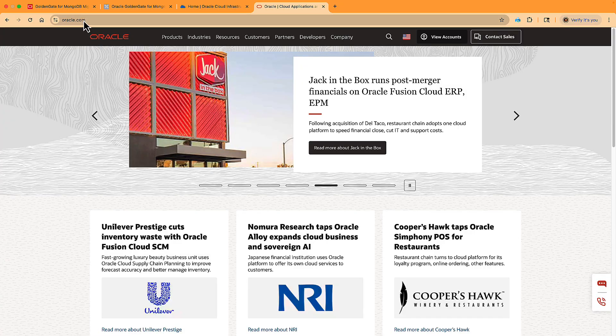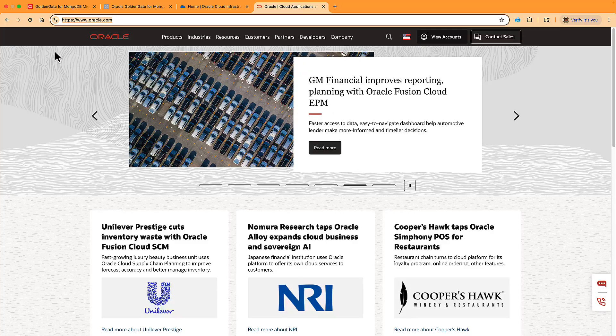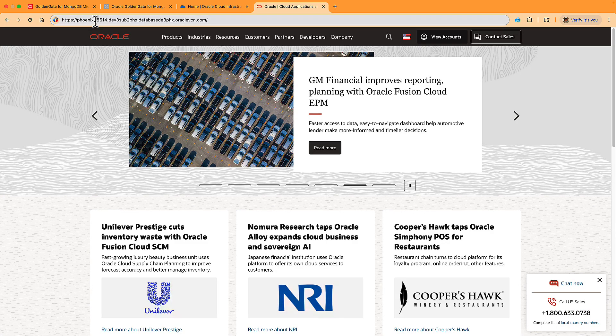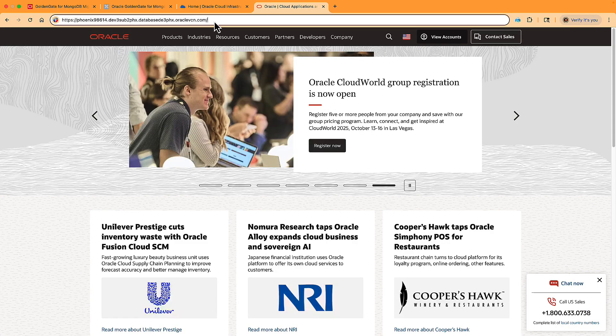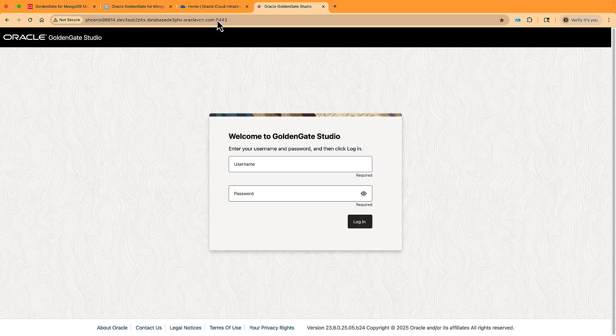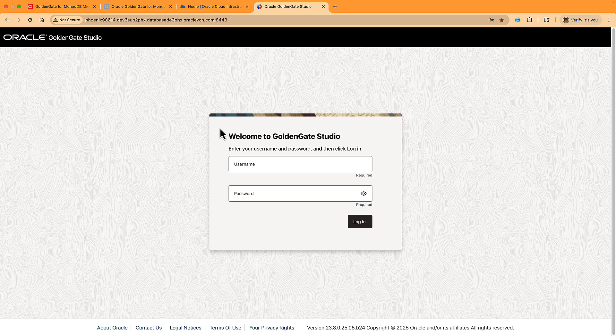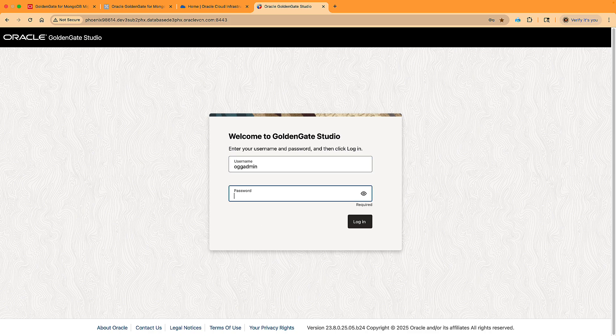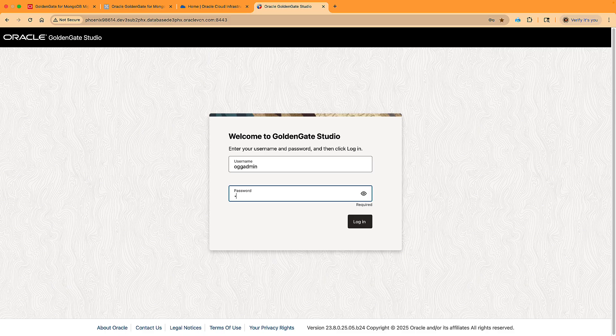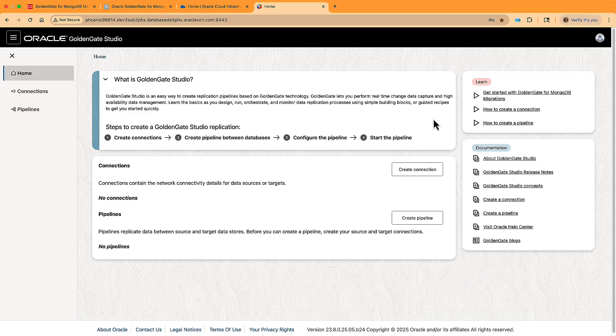Now that the container has started, I can open the web interface. This is your Docker host on HTTPS. It forwards to port 8443, so make sure you have this port open as well. I enter the username and password that I just used in the docker run command. So now we have the GoldenGate for MongoDB migrations running. This is a web UI called GoldenGate Studio.